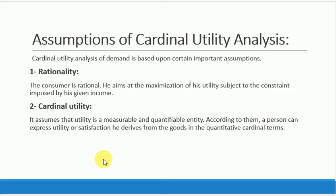The second assumption is cardinal utility. In this analysis, we see utility as a measurable and quantifiable entity. The satisfaction and utility we derive can be expressed in numerical form. So we take the assumption of cardinal utility in this analysis.